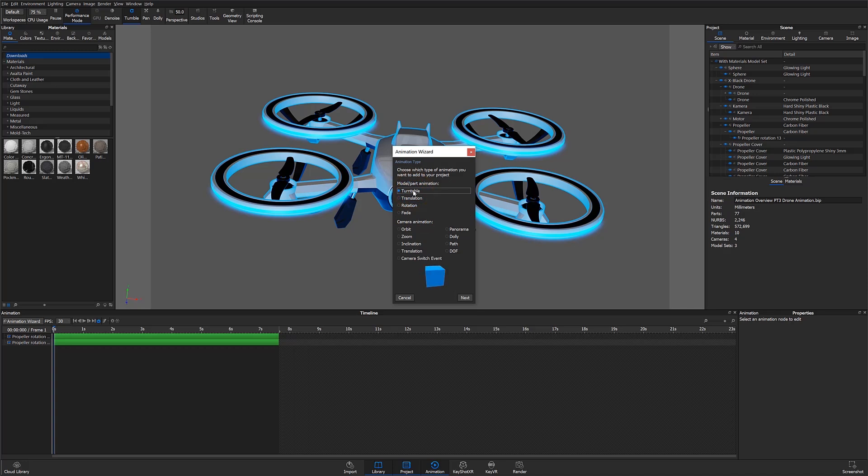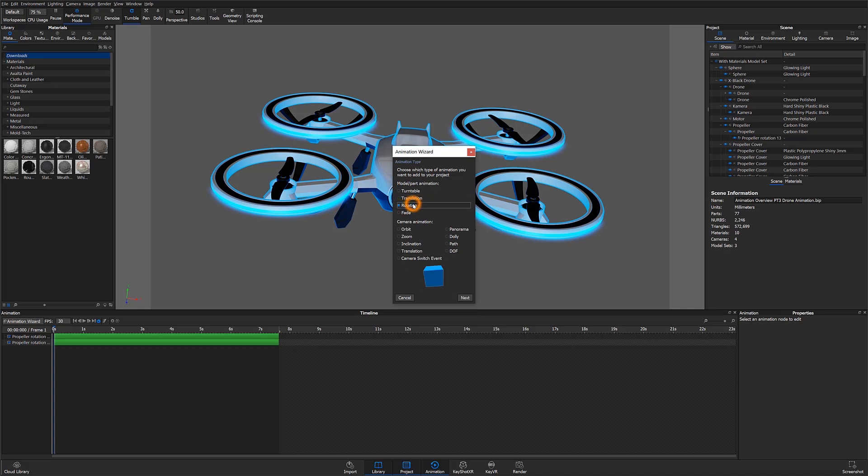The first option, Turntable, can only be applied to an entire model. This is going to be a rotation of whatever your entire model is around a particular point. Translations are going to be movements in a linear direction, while rotations can be a rotation around a part or a piece of reference geometry. We can also work with fades. Fade animations can be anywhere from 0 to 100% visibility.